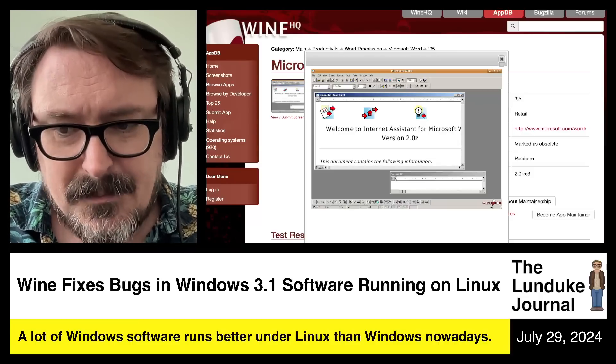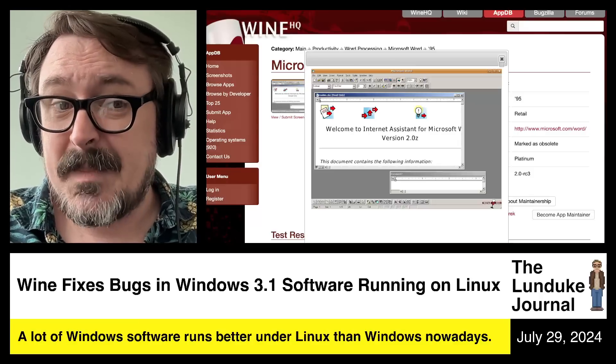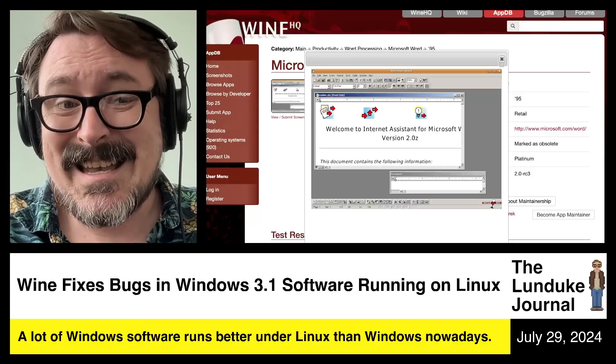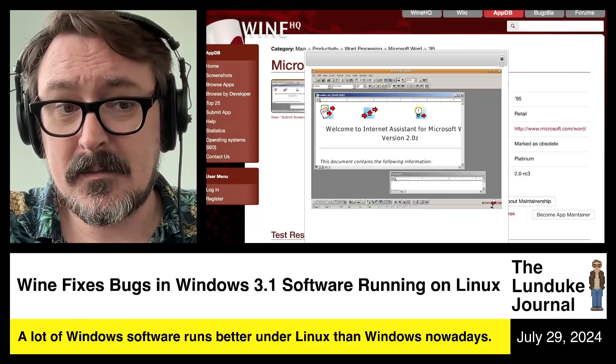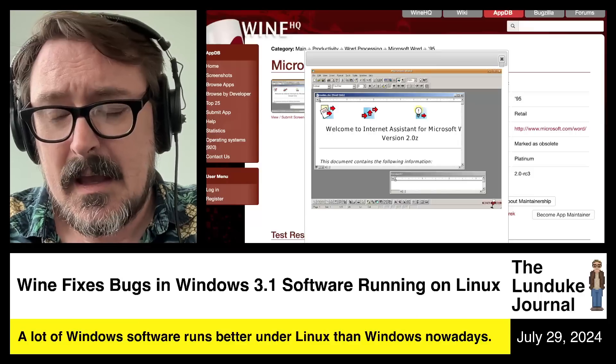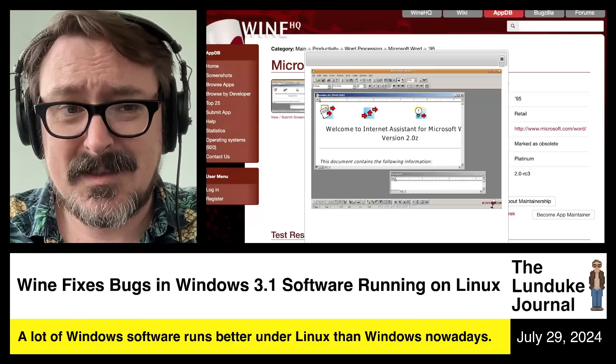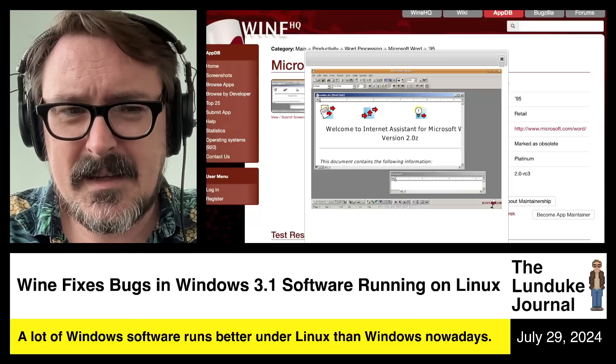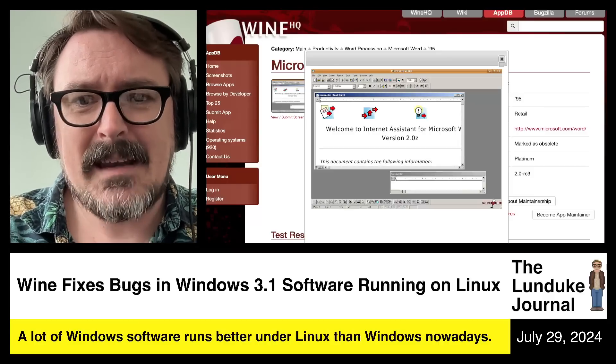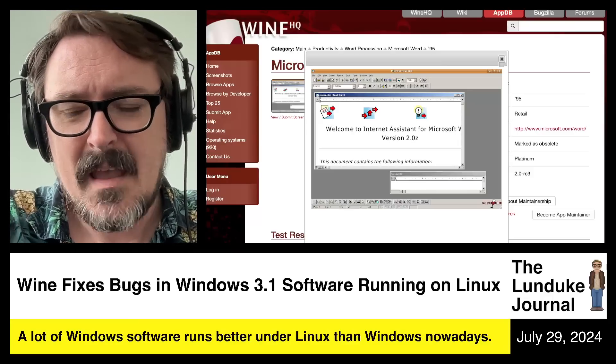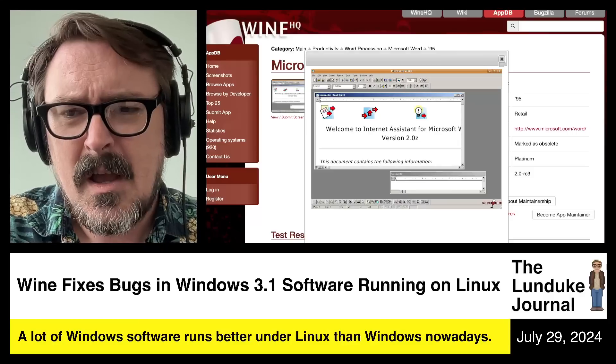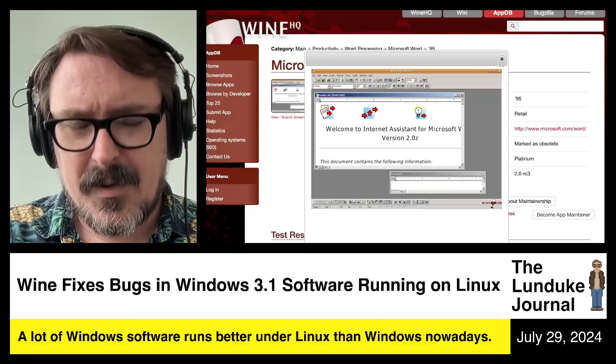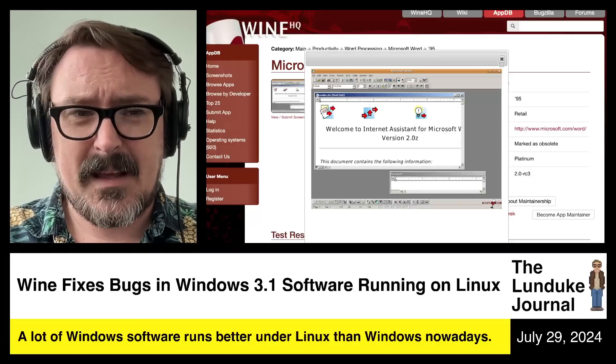So at this point, I would argue that Wine is almost becoming a better, more usable native application framework for Linux than any of the other application frameworks for Linux. I know that's sacrilege. I know that's awful. And I've said this sort of idea before where it seems like this is happening and it's just progressing more and more in that direction.